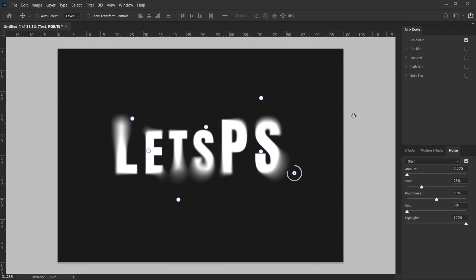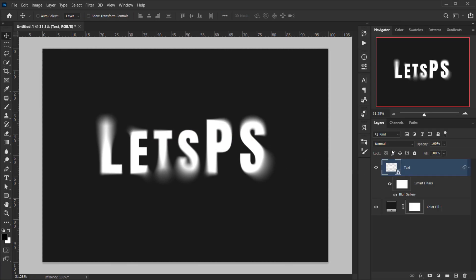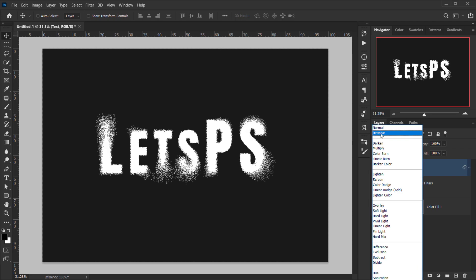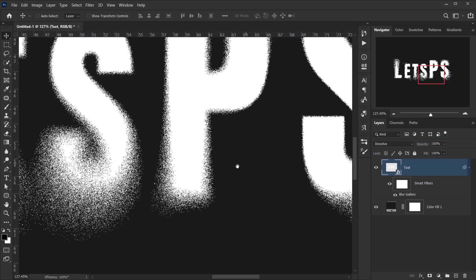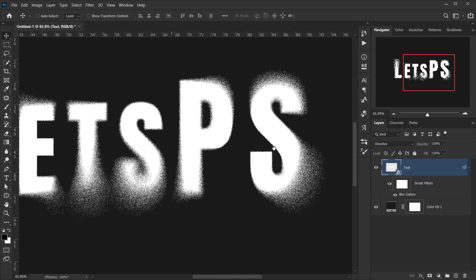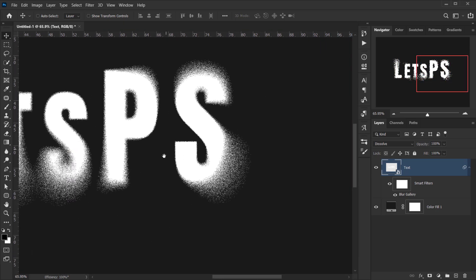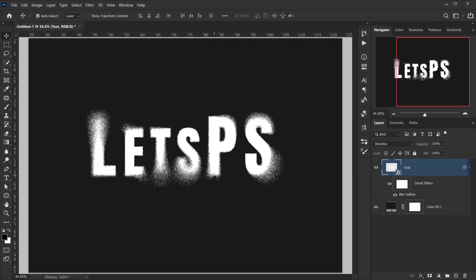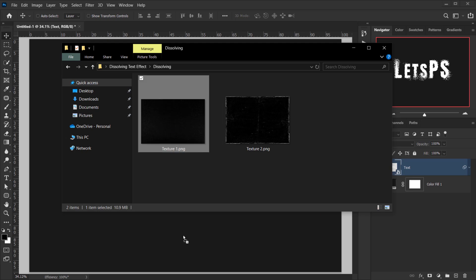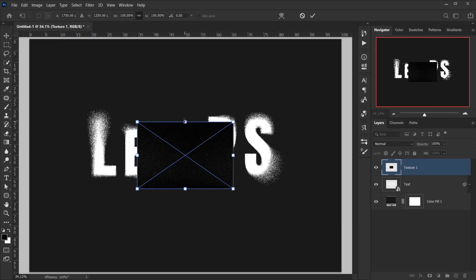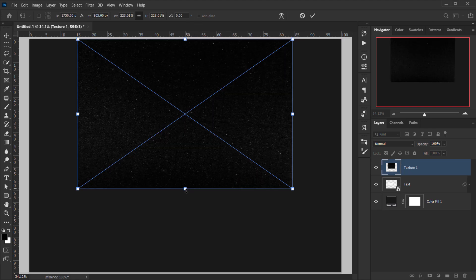Once you're happy with what you have, press OK and wait for it to process. Next I will change the blending mode of this layer to Dissolve. If I zoom in you can see the effect we're going for, but as you can see it's a little bit too strong, so we're gonna fix this by applying a texture on top of it.